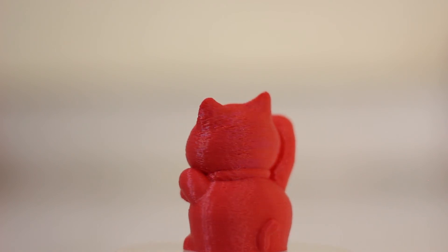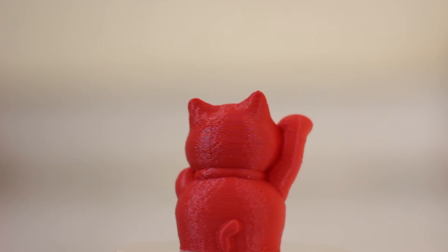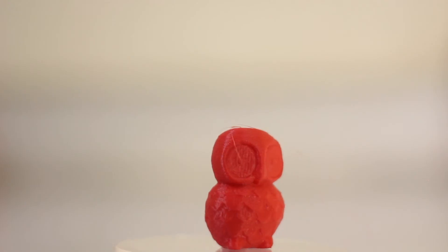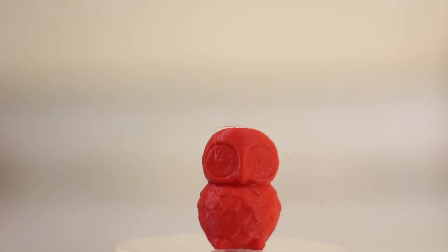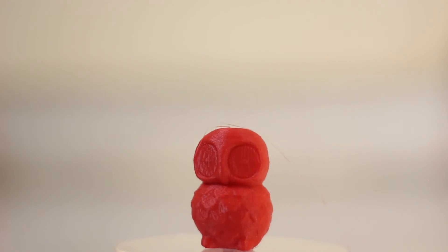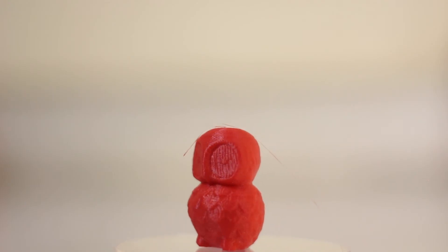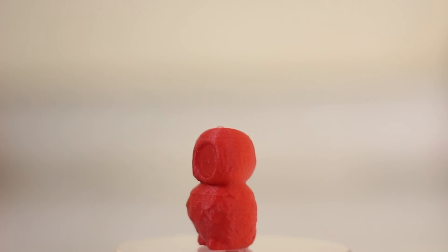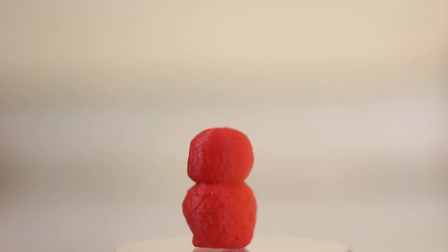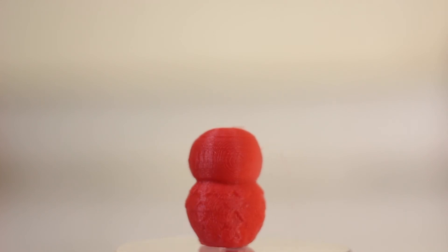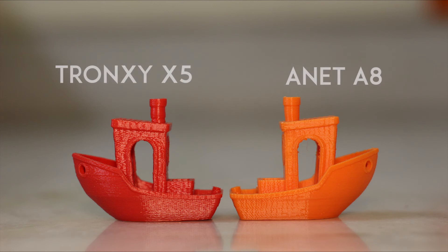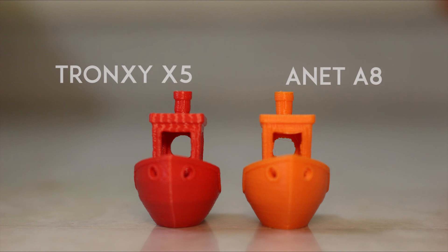The Tronoxy X5 really gives some amazing prints considering the budget of the printer is under $200 sometimes. Now if compared to the Anet A8, it really exceeds the Anet A8 print quality in stock condition. As you can see, the stringing in the Tronoxy X5 is far less than what happens in the Anet A8.